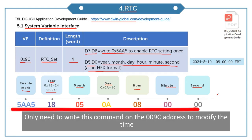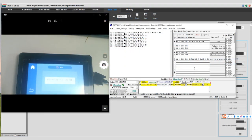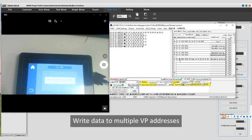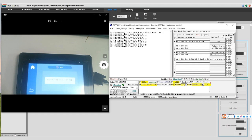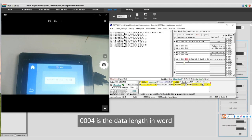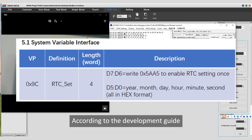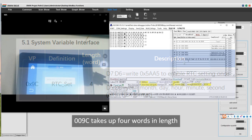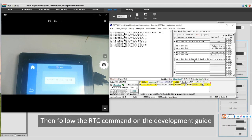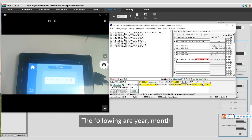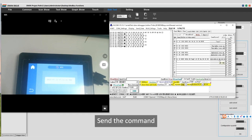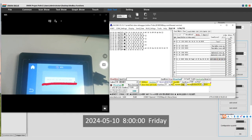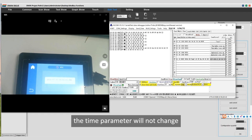Only need to write this command on the 009c address to modify the time. Click RTC. Look at command. 01 is the Modbus ID. 10 is function code, write data to multiple VP addresses. 009c is the system VP address of the RTC. 004 is the data length in Word. According to the development guide, 009c takes up four words in length. 08 is the data length in byte. Then follow the RTC command on the development guide. 5AA5 indicates the enable mark. The following are year, month, day, hour, minute, and second. Send the command, and you can see that the time has changed to May 10th, 2024, 8 o'clock, Friday. It is worth noting that if your screen does not have an RTC module, the time parameter will not change.